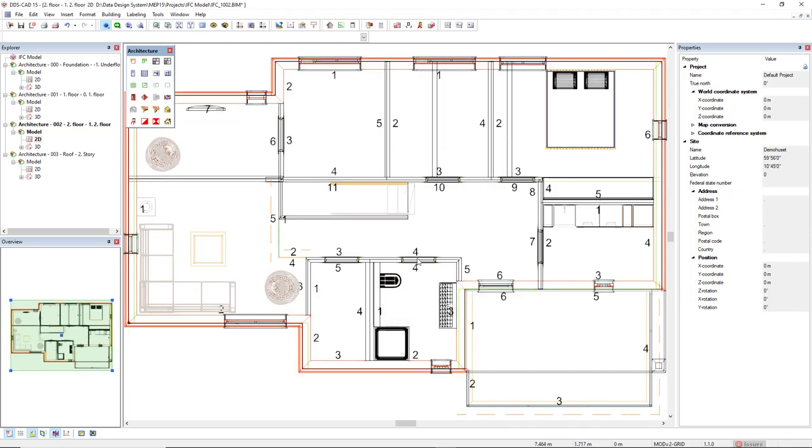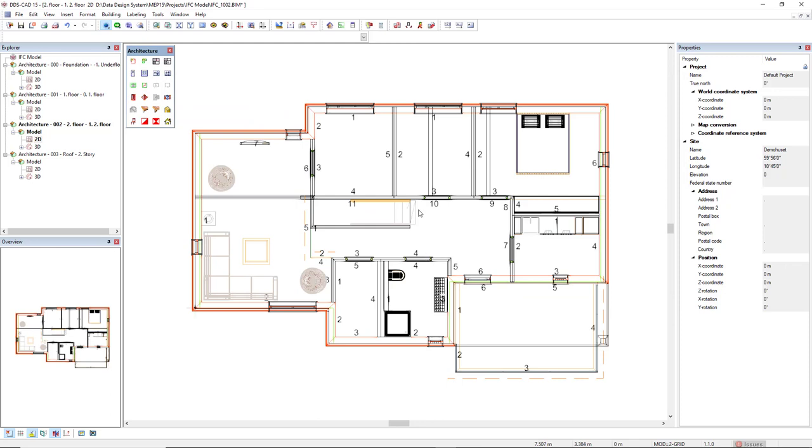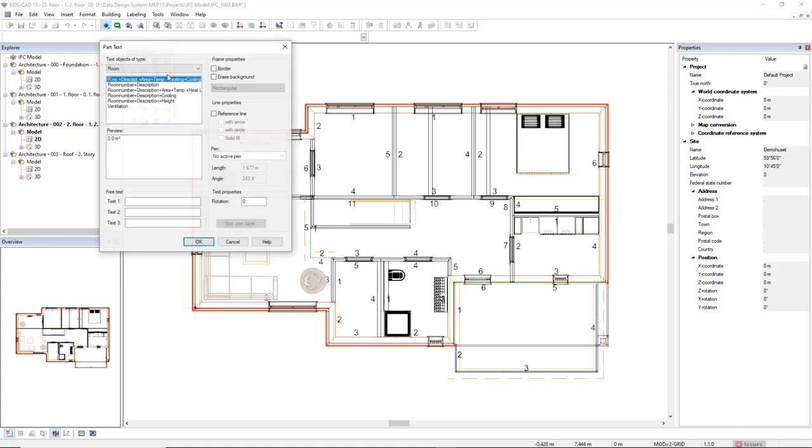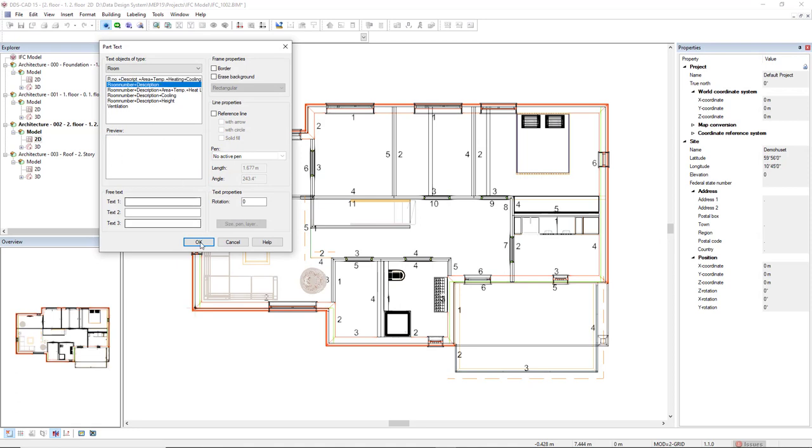As we can see, it shows the number of the walls, and we also see the walls in different colors. With the Show Native Components active, we can use the function TextAllRooms to insert the room number and description that has been imported from the IFC.